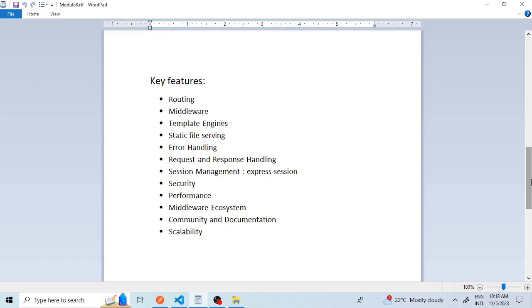The fifth feature is error handling. Express.js provides a mechanism for error handling including error middleware. You can create custom error handling middleware to centralize error handling in your application, making it easier to manage and log errors.